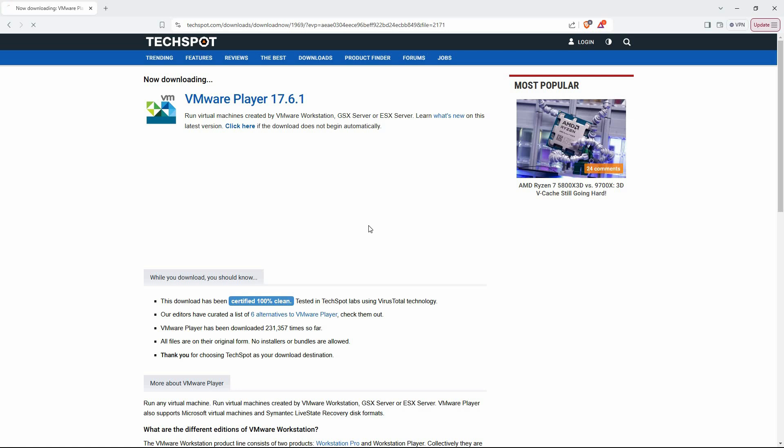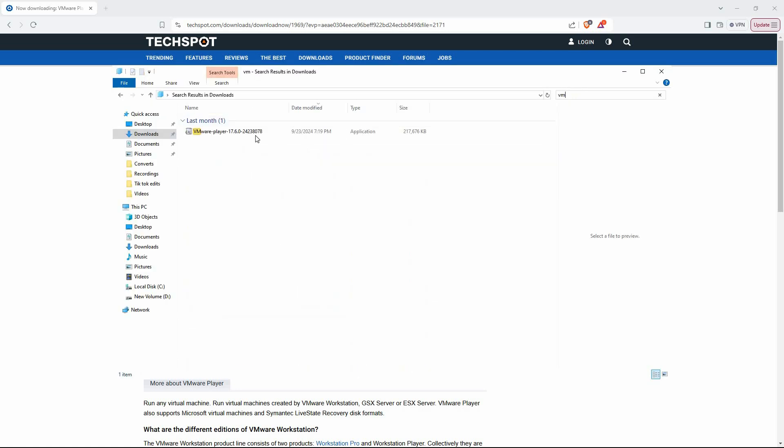When the download finishes, navigate to the folder where the file was saved. Usually, the downloads folder unless you've set a different destination.